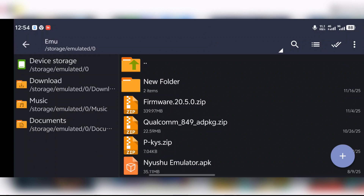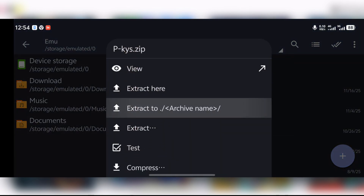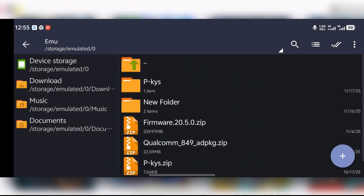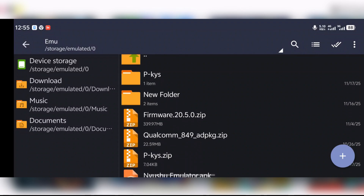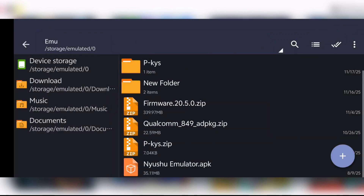After getting the necessary requirements for the emulator, you have to extract the product keys first. To do that, just press on it and then select the third option which is 'Extract to name.' Select that option and your product keys should extract into a folder. After that, go ahead and install your Mutual emulator — press on it and press install.